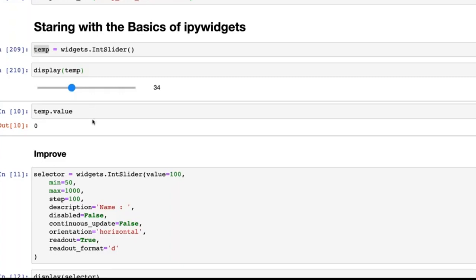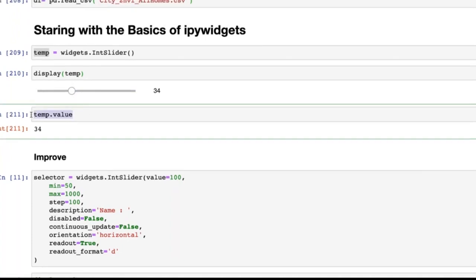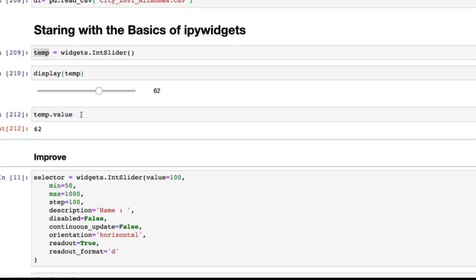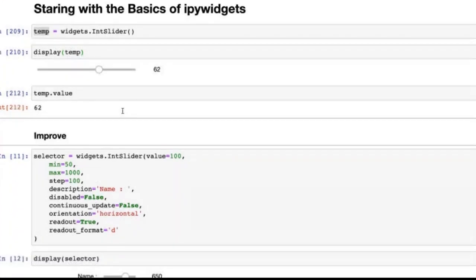To access the value of the slider, simply do `temp.value`. When you change the slider and access the value again, you get the latest value. This is the first level of an IPyWidget — an integer slider that you use and get the value from.